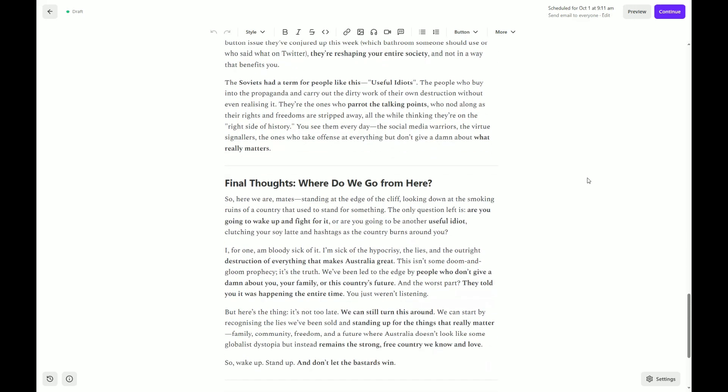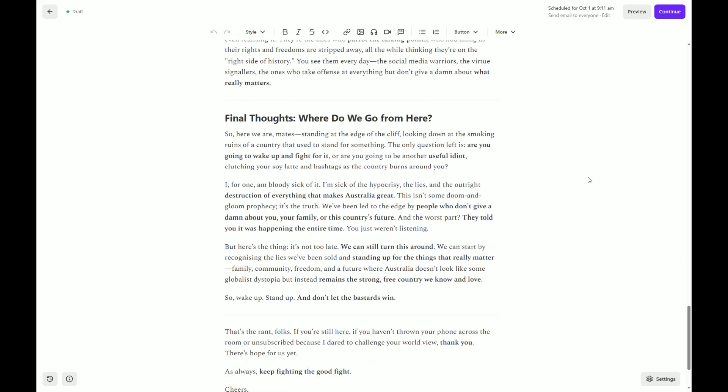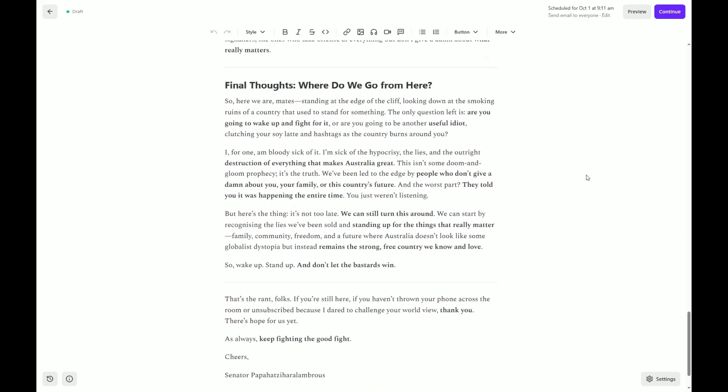Final thoughts. Where do we go from here? So here we are, mates, standing at the edge of the cliff, looking down at the smoking ruins of a country that used to stand for something. The only question left is, are you going to wake up and fight for it? Or are you going to be another useful idiot, clutching your carbon neutral soy latte and hashtags as the country burns around you? I, for one, am bloody sick of it. I'm sick of the hypocrisy, the lies and the outright destruction of everything that makes Australia great. This isn't some doom and gloom prophecy. It's the truth. We've been led to the edge by people who don't give a fuck about you, your family or this country's future. And the worst part, they told you it was happening the entire time. You just weren't listening.